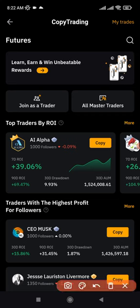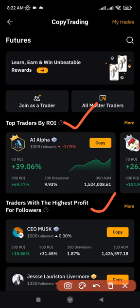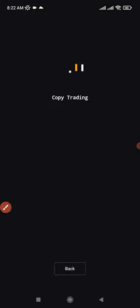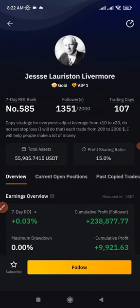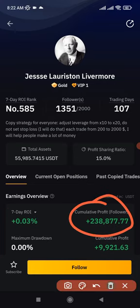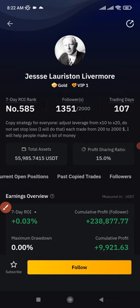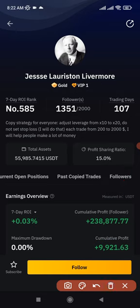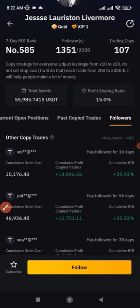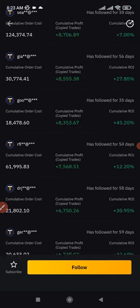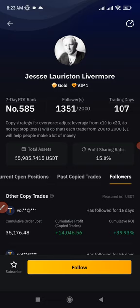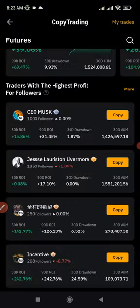If you don't find anyone to copy from the top traders, the next thing you want to do is look for traders with the highest profit for followers. These are the traders in Bybit's database who have made the highest profit for their followers. If you click on any of these traders, you can see the cumulative profit they've made for followers. You can scroll left and click on 'Followers' to see profits like $14,000, $11,000, $8,000, and so on.